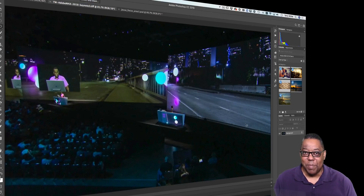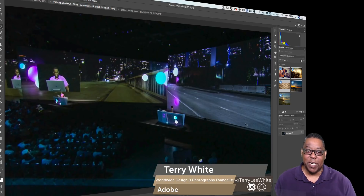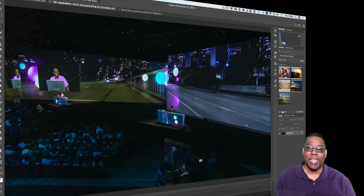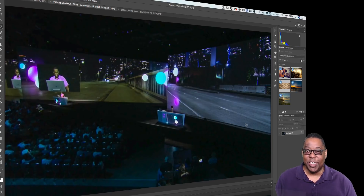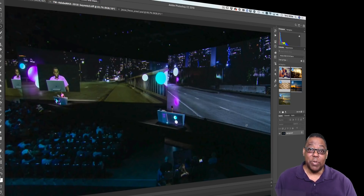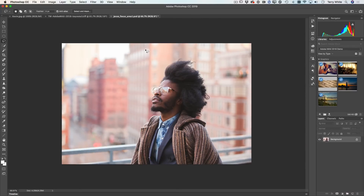Hey, what's up everybody! I am back from Adobe Max — I had an amazing time. Thanks to everyone that came out. I decided to do a quick Photoshop tutorial on one of the features I didn't get a chance to show, and I'm going to dedicate this particular tutorial to Miss Brooks' class. If you guys are watching or seeing this on the replay, thanks for watching, thanks for being fans, and thanks for your love for all things creative.